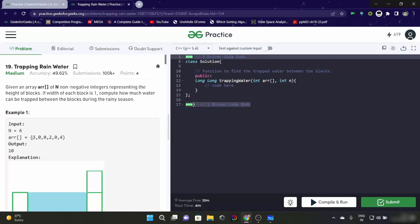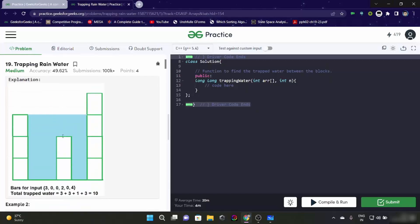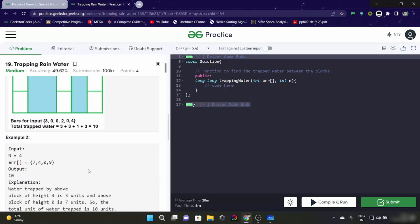Let's see this example. The height of the blocks are 3, 0, 0, 2, 0, 4. The output would be 10. The bars are 3, 0, 0, 2, 0, 4. The total trapped water would be: here it would be 3, here it would be 3, here it would be 1, here it would be 3. So the output would be 10.